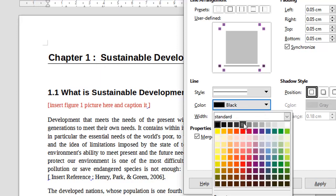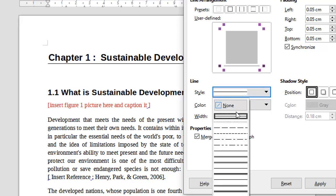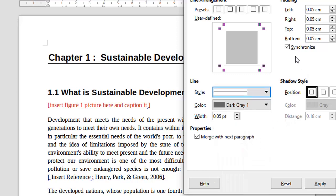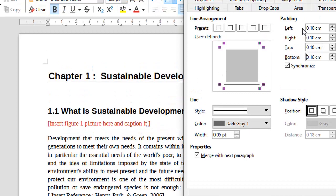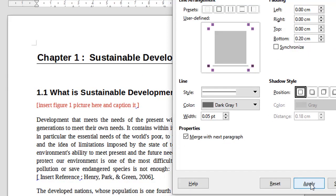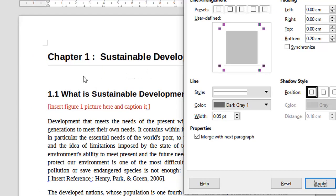If you want to change the color you can come here and make it a little lighter. If you want to change the style of the line you can do that here too. If you wanted more distance between the heading and the line, you can add a little more padding at the bottom. Remember, if the synchronize checkbox is ticked, increasing the distance for one side increases it for all sides — left, right, and top as well.